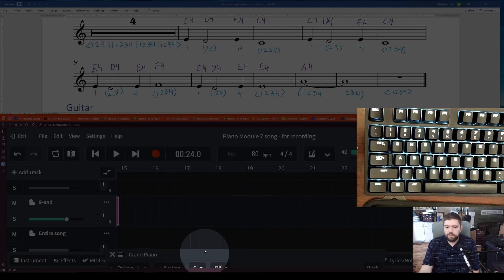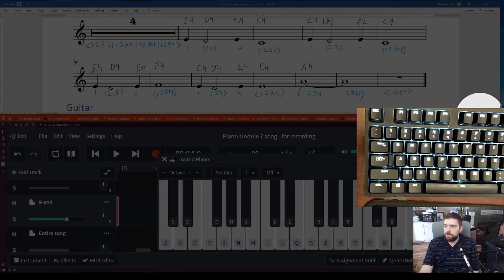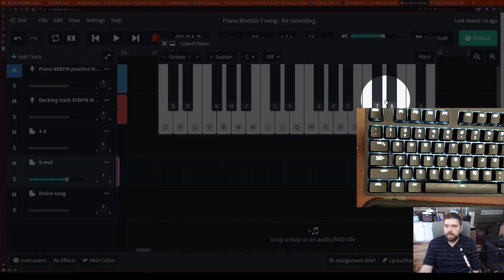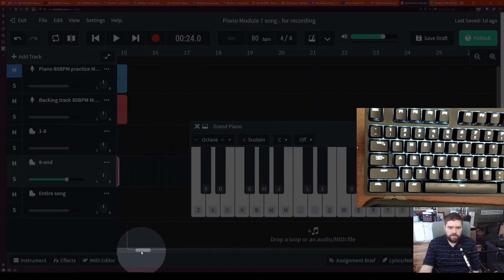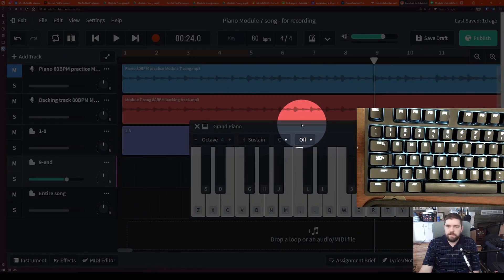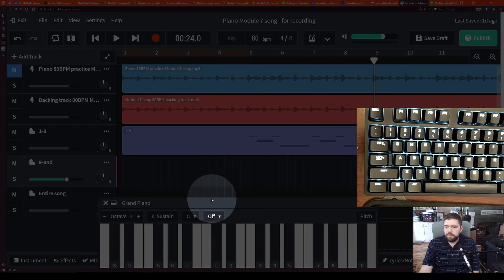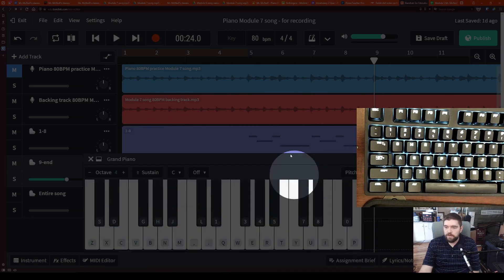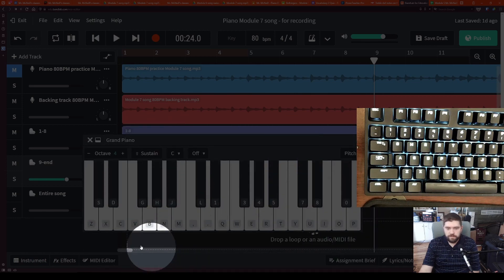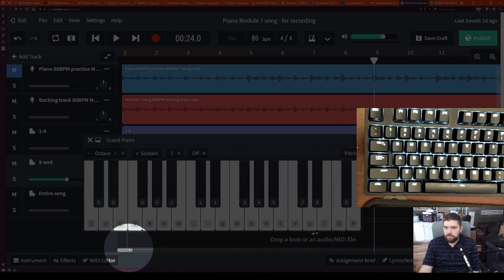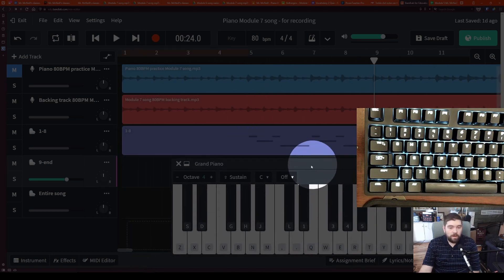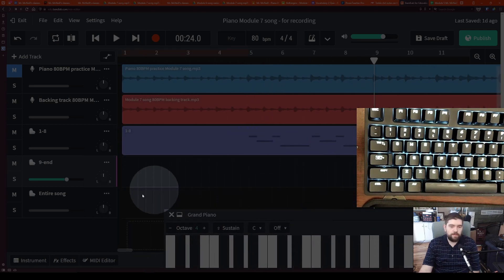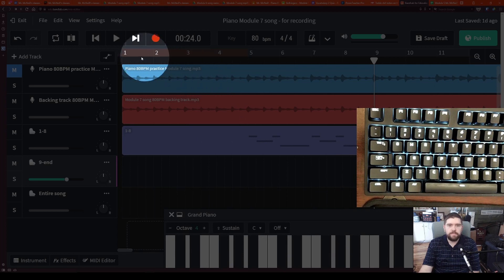And then I press stop. That should have recorded this. Let's take a look at our recording here now. Should have recorded all of that. Great. It has recorded it. I see those notes there. Now we need to do the entire song.